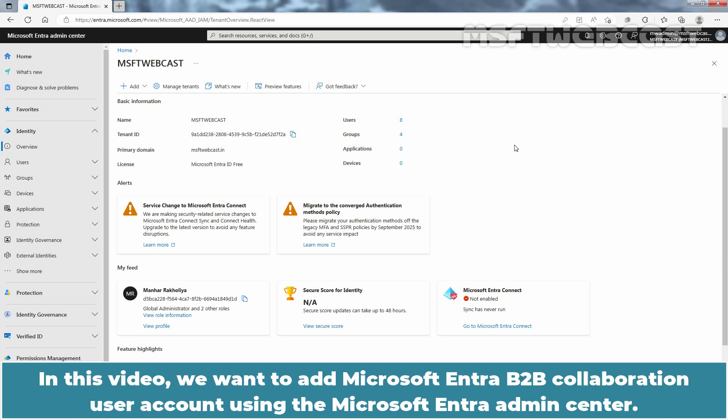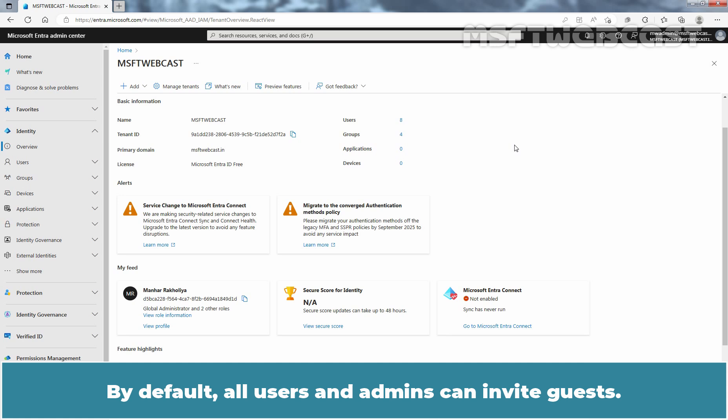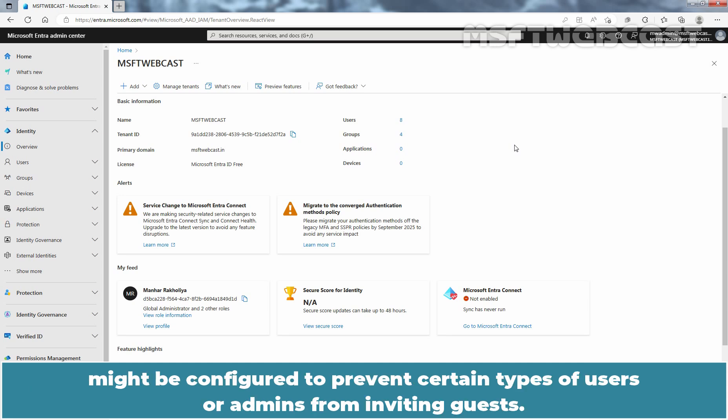In this video, we want to add Microsoft Entra B2B collaboration user account using the Microsoft Entra admin center. Make sure your organization's external collaboration settings are configured such that you are allowed to invite guests. By default, all users and admins can invite guests. But sometimes your organization's external collaboration policies might be configured to prevent certain types of users or admins from inviting guests.